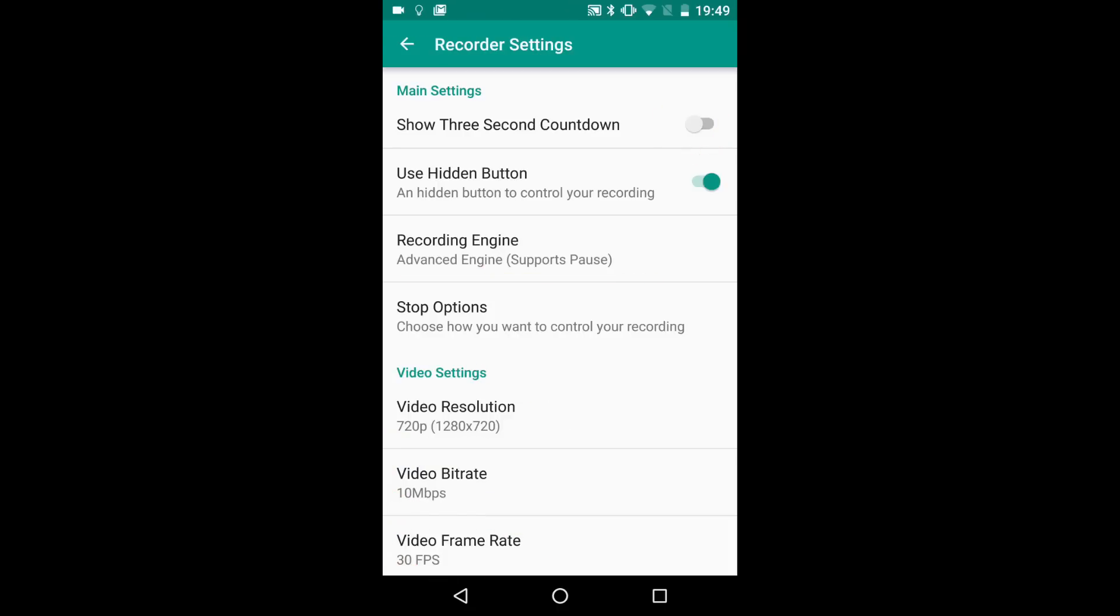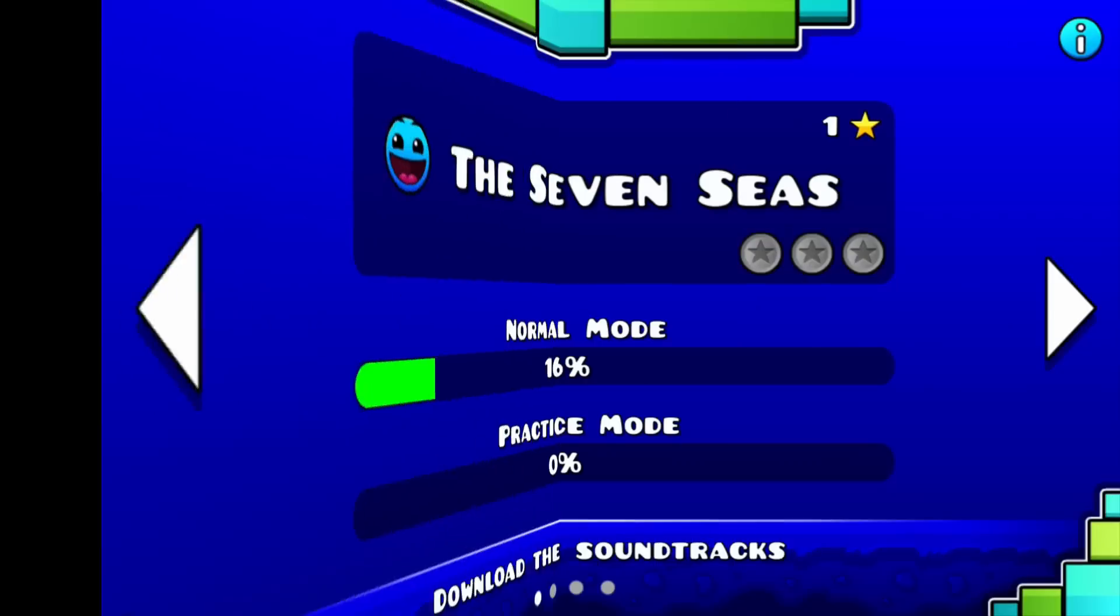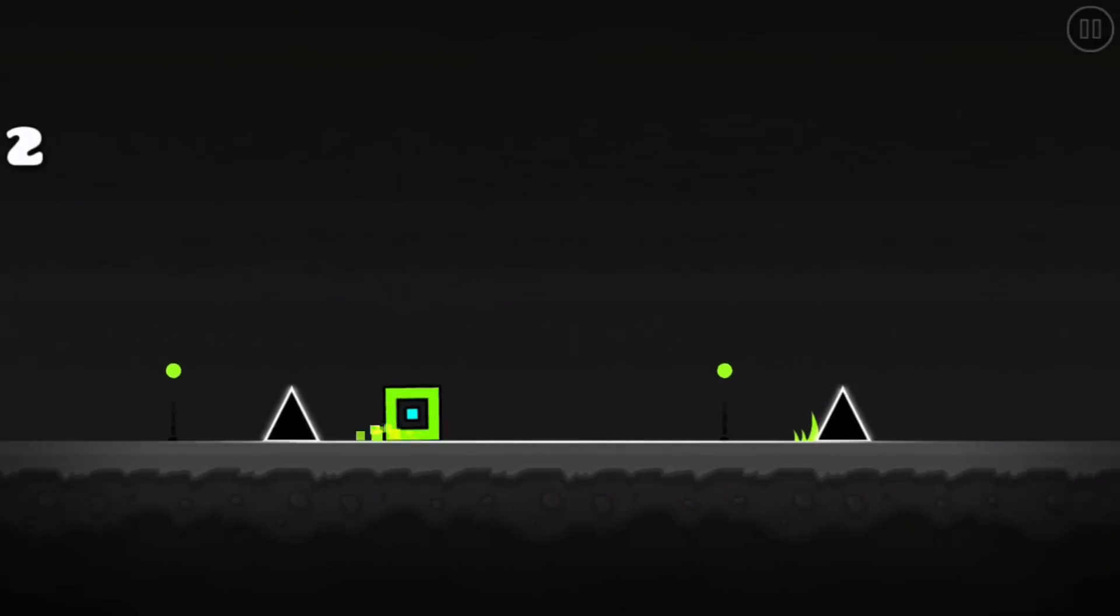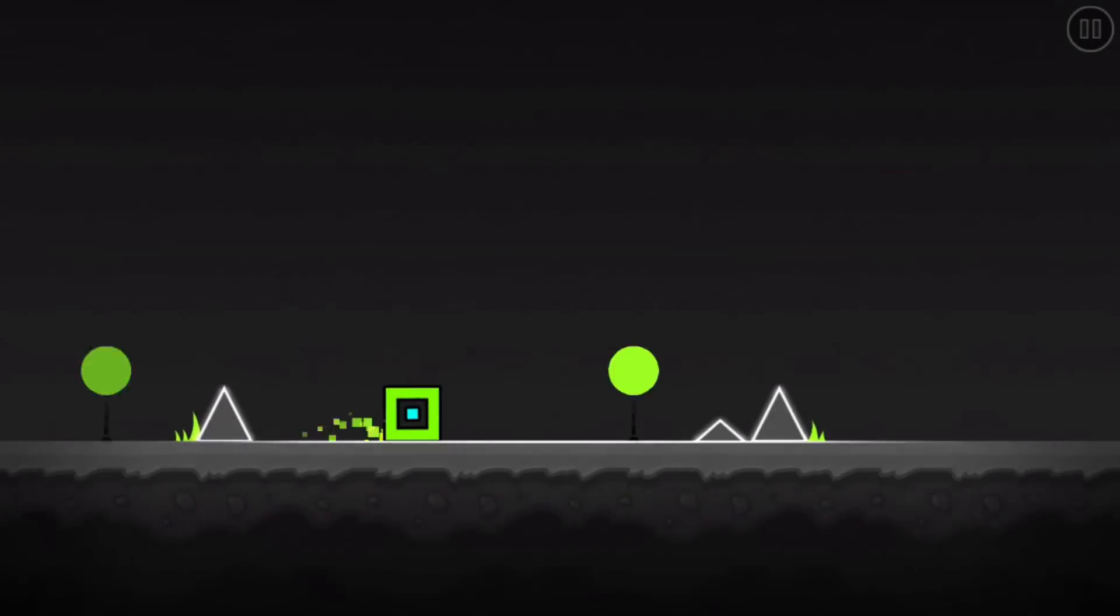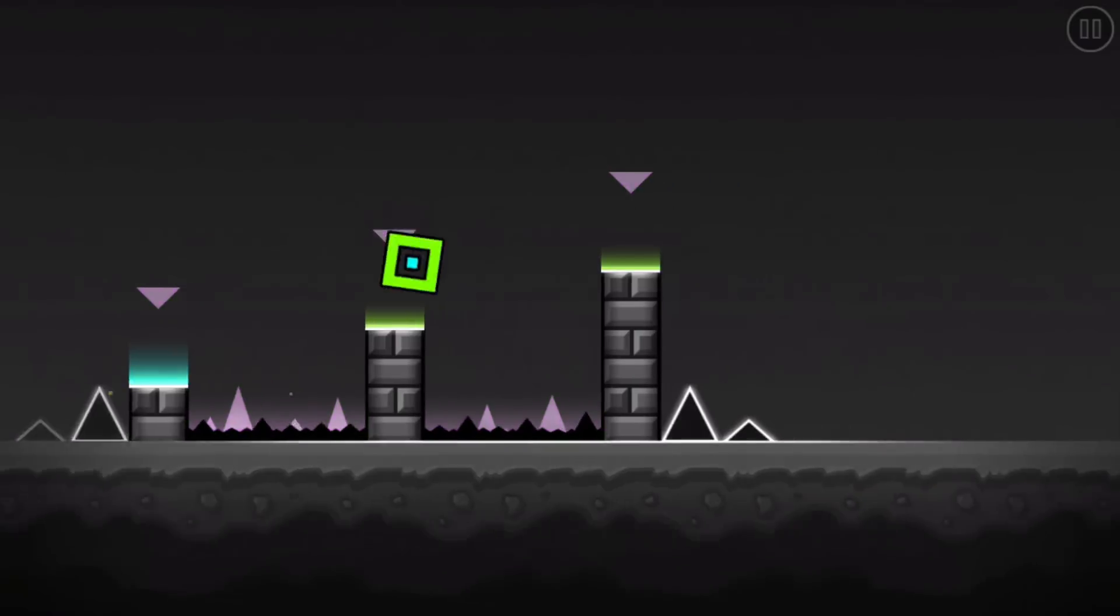You can even add text and logos to your recordings to create watermarks. But it doesn't end there either. ADV will record in whichever aspect ratio you start the recording, portrait or landscape and it will record device sounds which is useful when recording games.